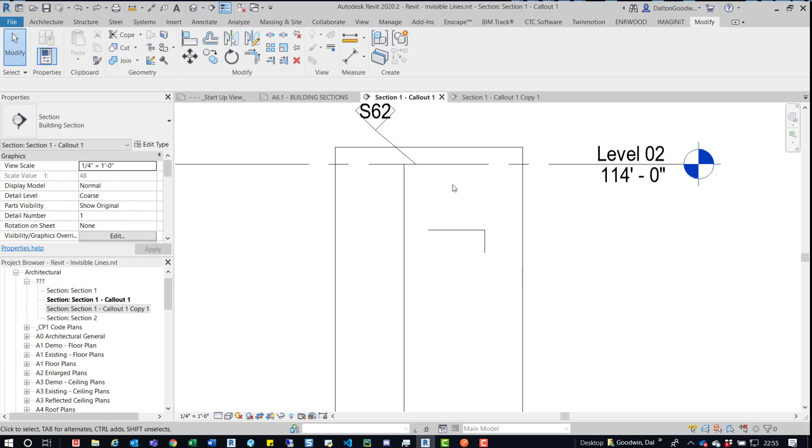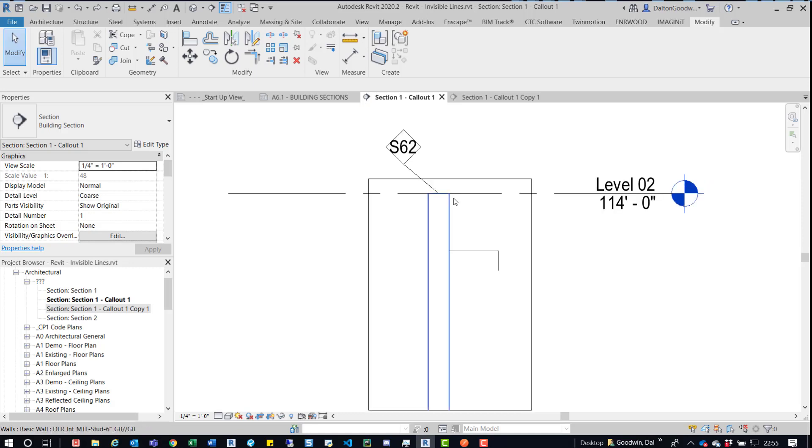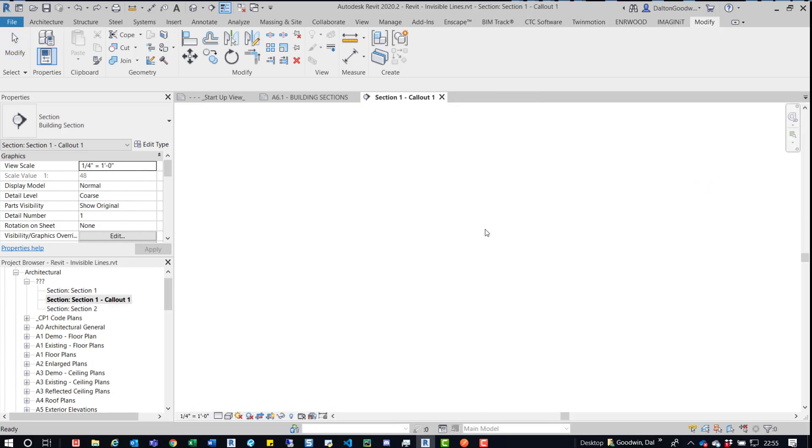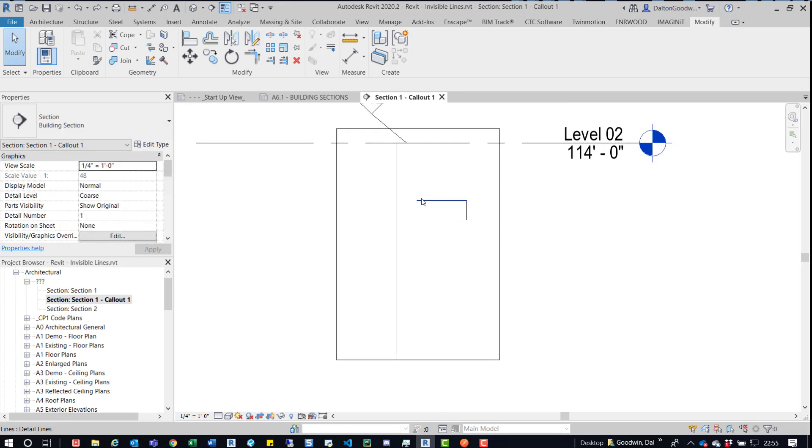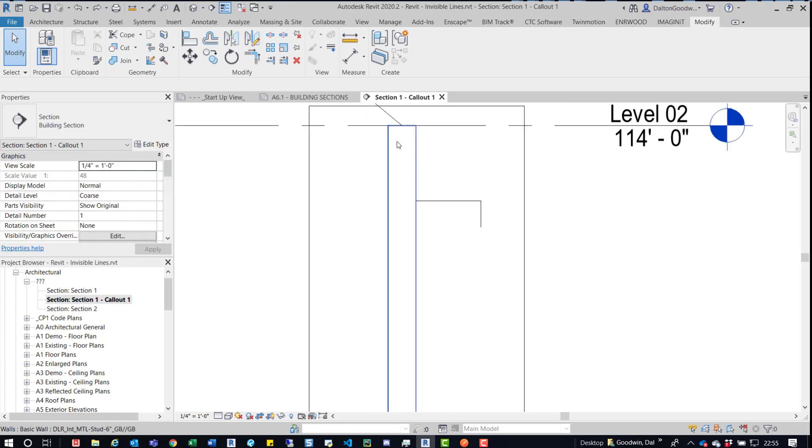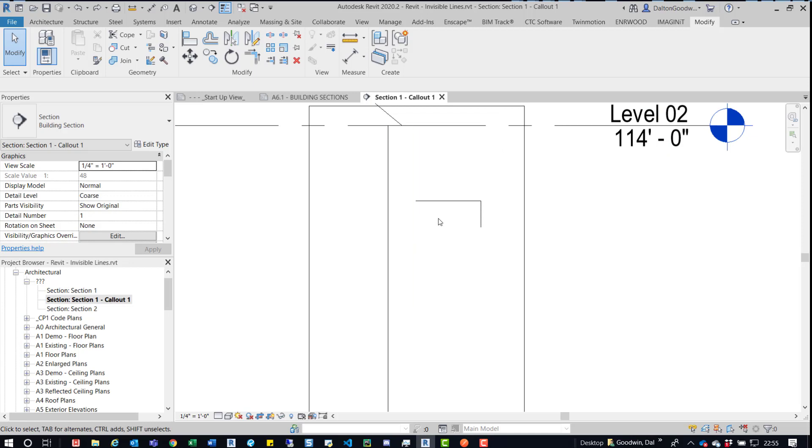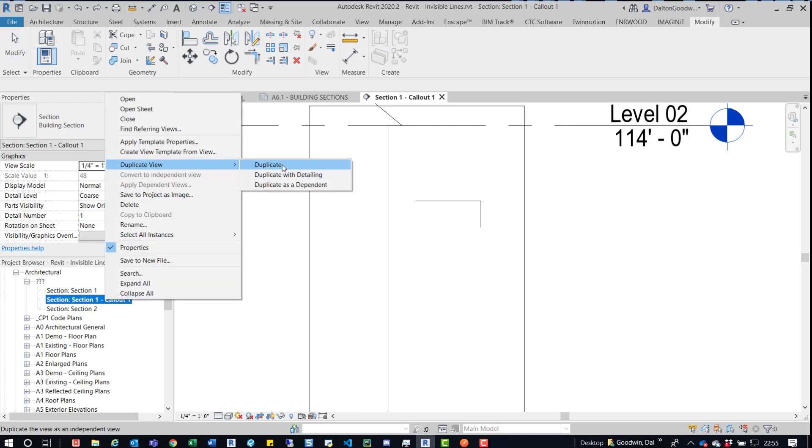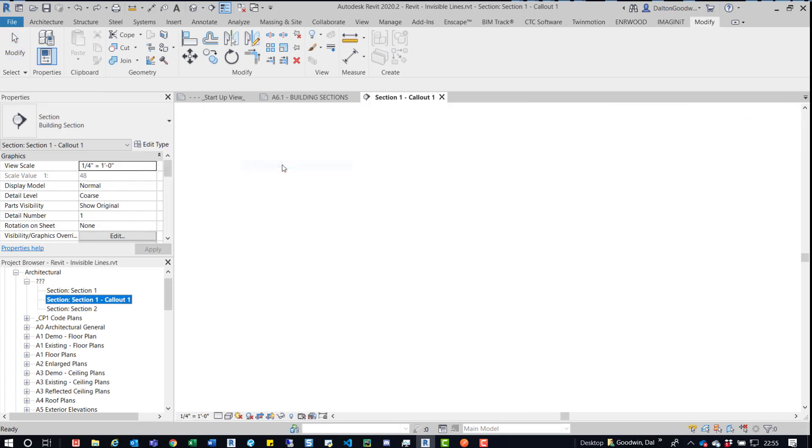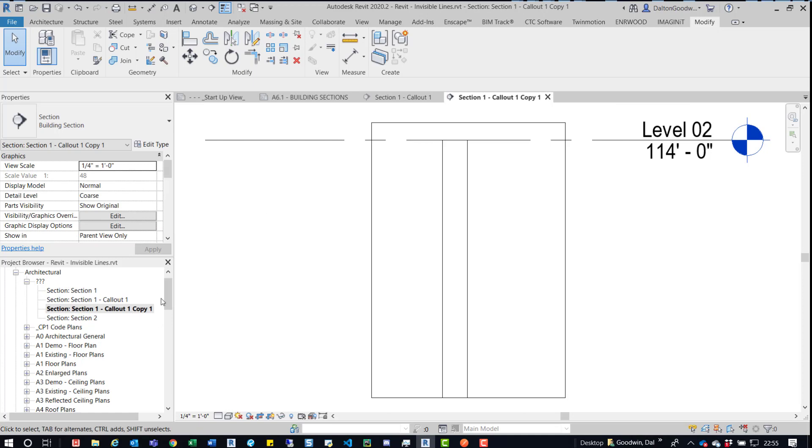Another thing that you can do, and this is kind of a combination of them. Say you have this placed on a sheet already. So you have this view placed on a sheet and you want to figure out what's going on because there's a lot of stuff hidden. You don't know what's hidden. You don't want to go from item to item. You can come down here and just quickly duplicate the view.